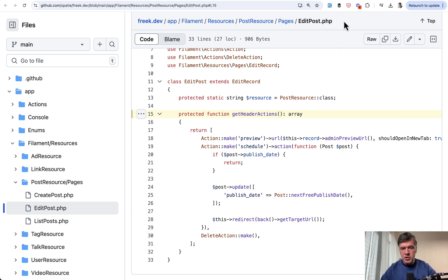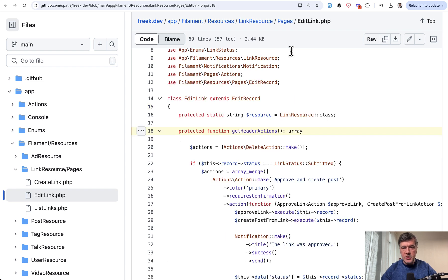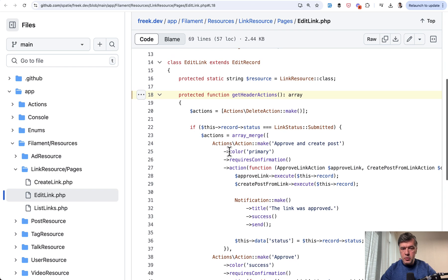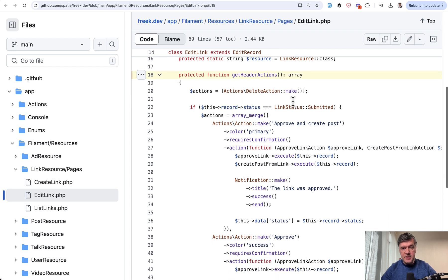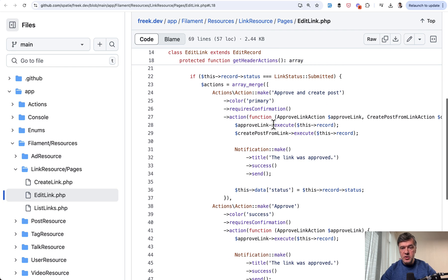similar logic to edit post page, so post resource, and similarly link resource. For example, in the link resource, we have actions by default delete the link. But also, if the link status is submitted, then we array merge additionally two actions, approve and create post,